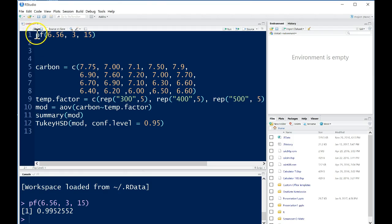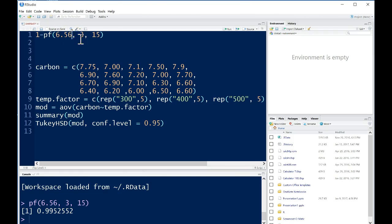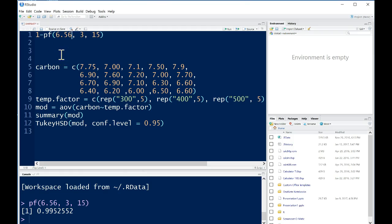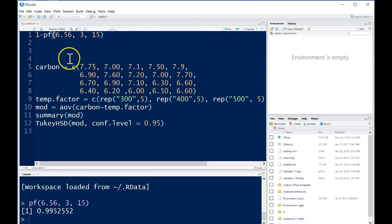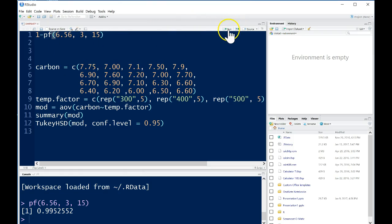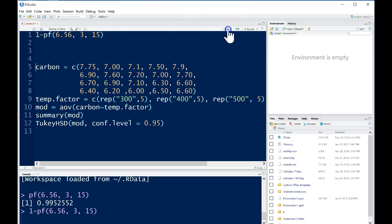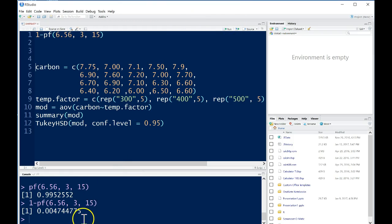However, when we want to find a p-value, we always want to find the area that falls above our F test statistic. So suppose we get an F test statistic of 6.56. This was our test statistic. We want to find the area that falls above this from an F distribution on 3 and 15 degrees of freedom, and we can do that by subtracting this from 1. Instead of finding all the area that falls below our curve, we want to find the area that is above it. So we subtract that from 1 and we get a p-value or probability that falls above 6.56 to be 0.004744775, a super small p-value.